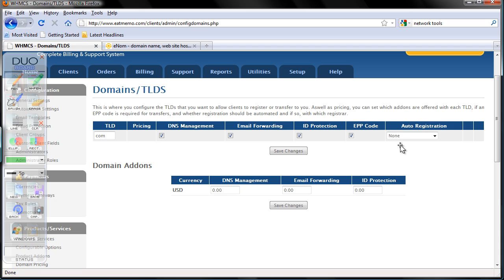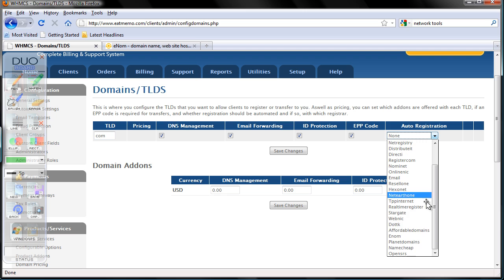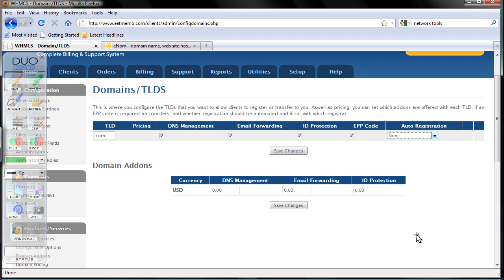.com, .net, and .org require EPP code for transfer. Auto registration - yes. Let's choose enum, which we already set up.